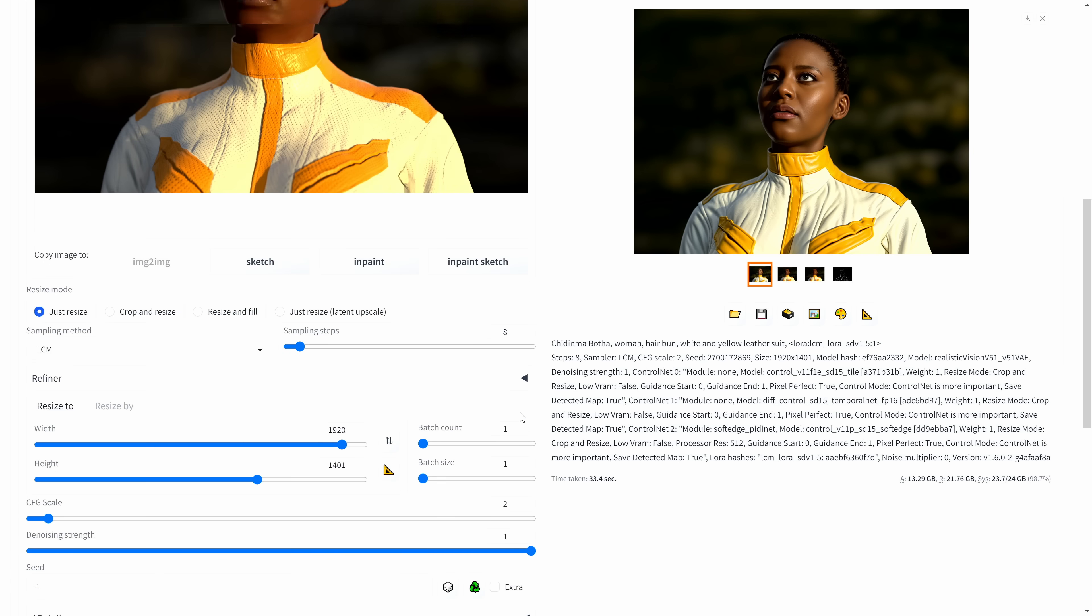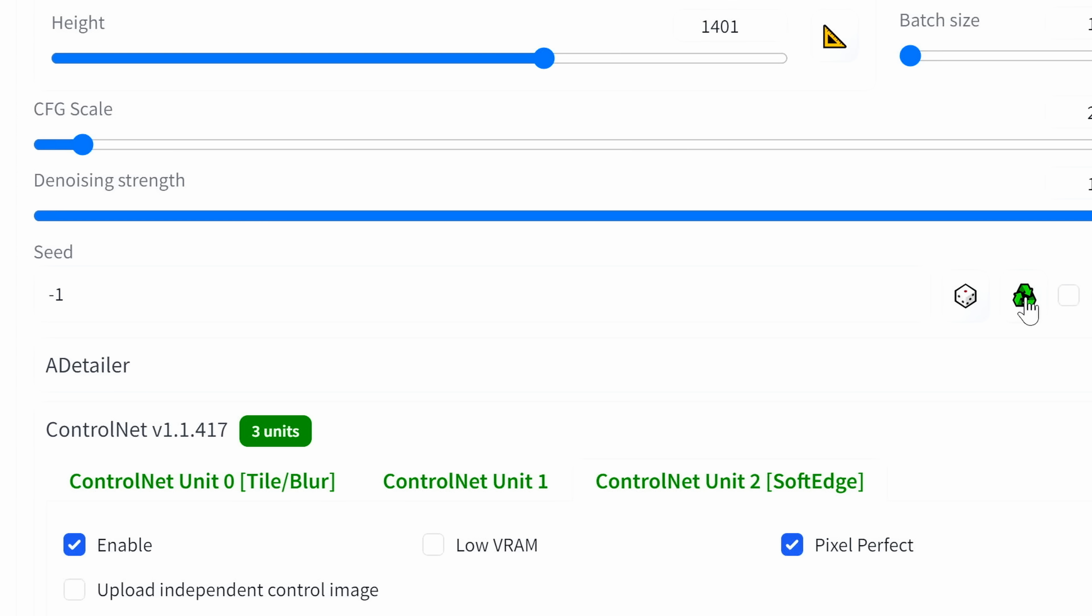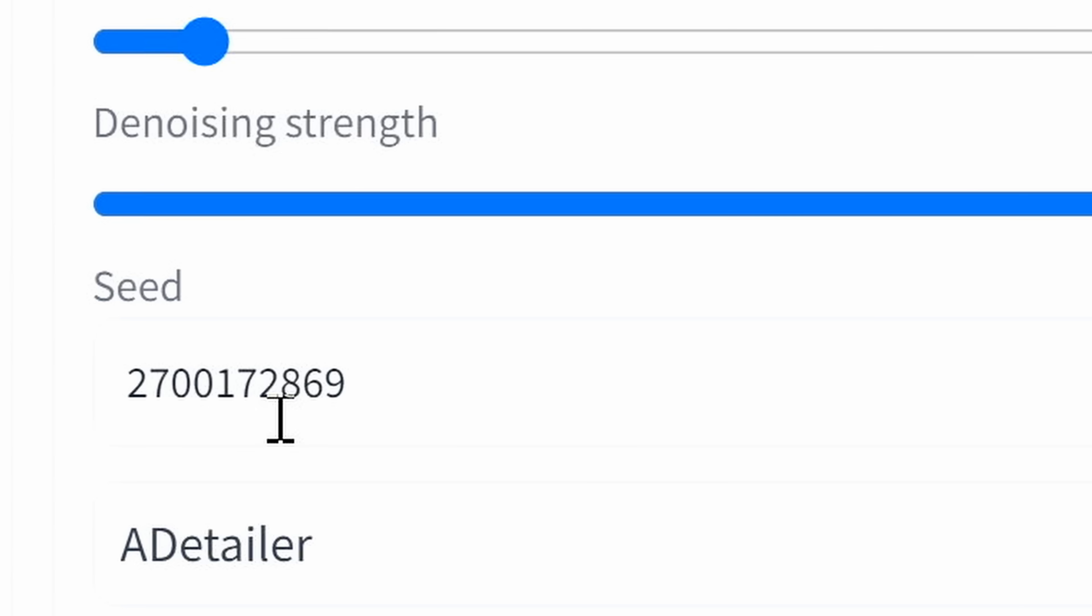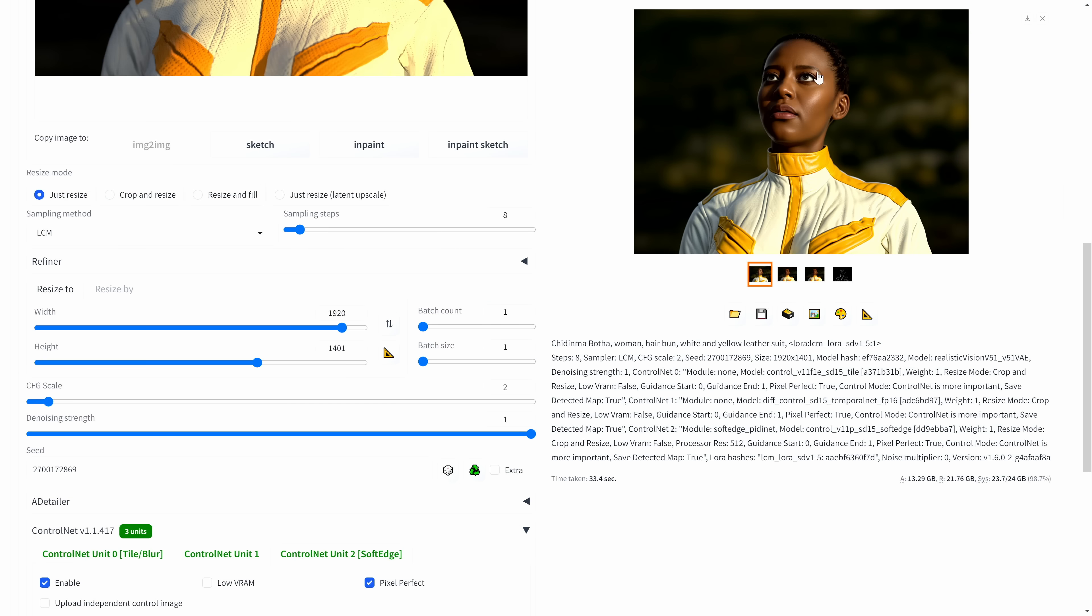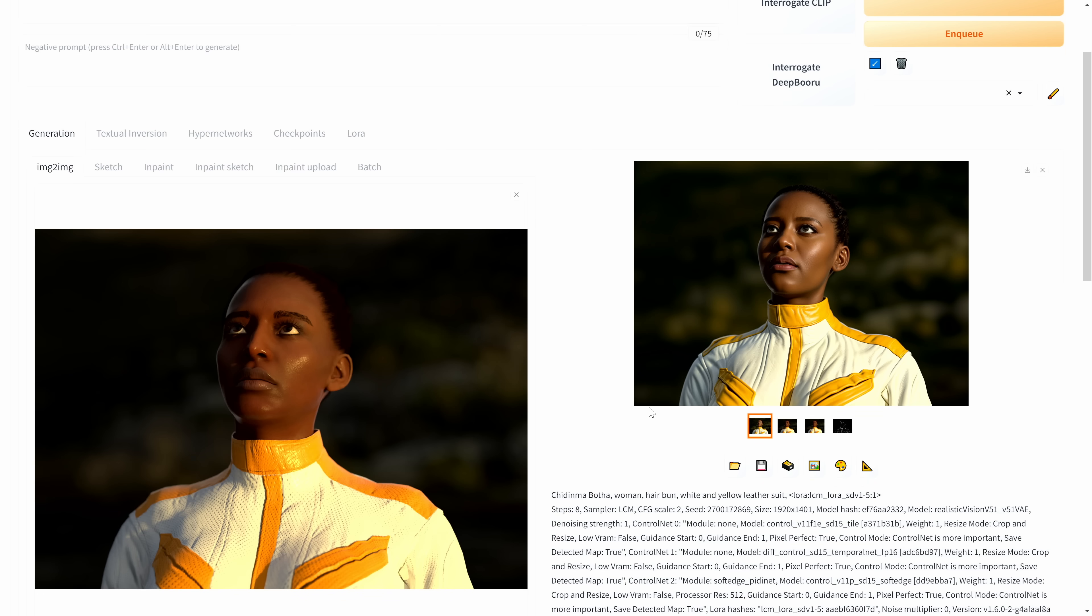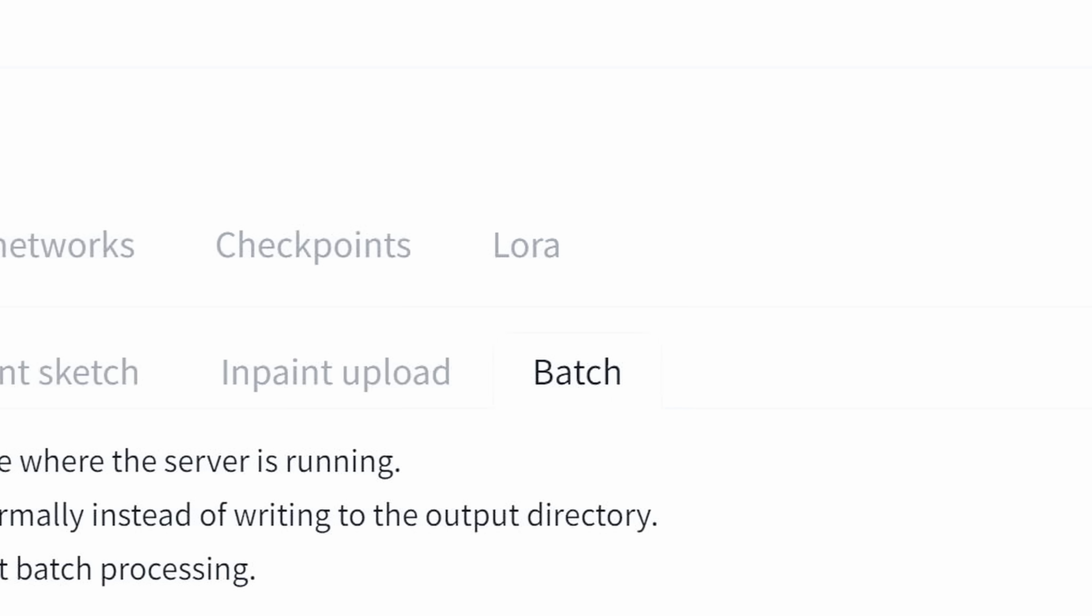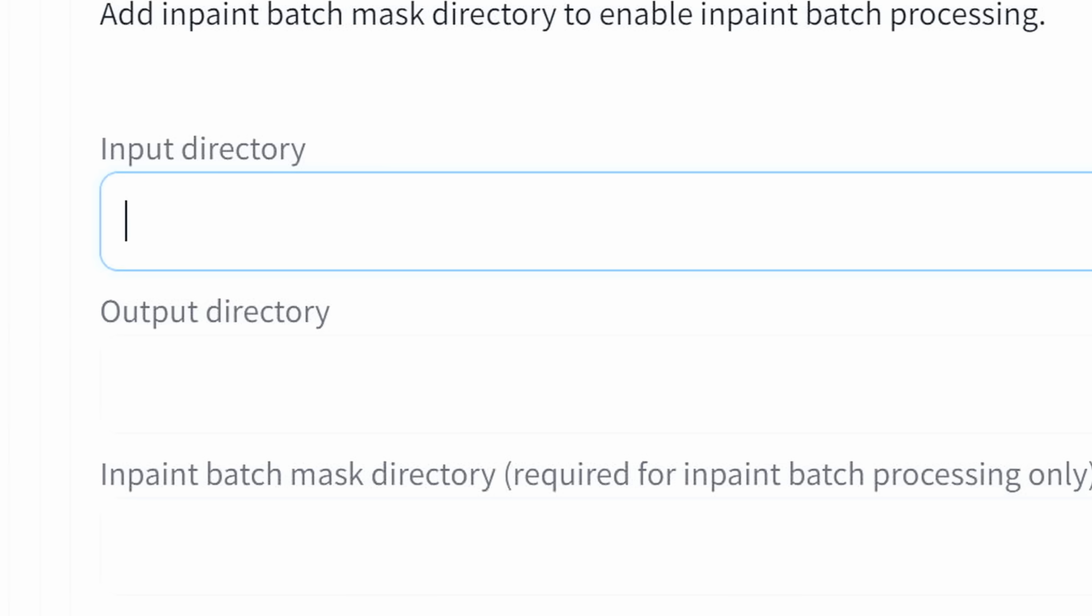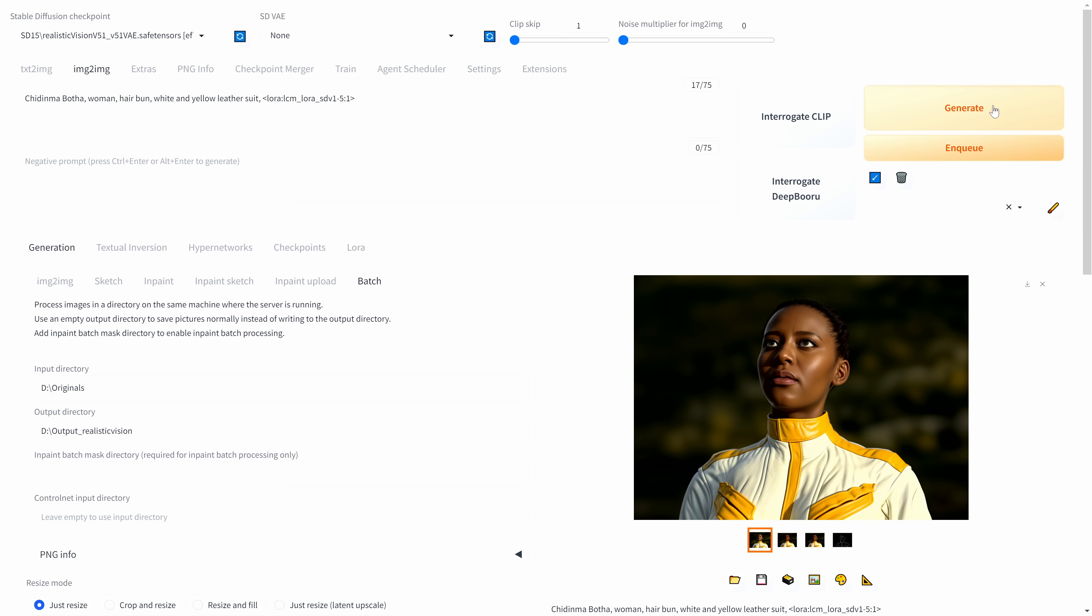If I'm happy with that, I'll come down here and do recycle. That is the actual seed number. If you're happy with that one, let's reuse it again. We'll go to batch. Now we'll copy our link in here and our output directory, generate that.